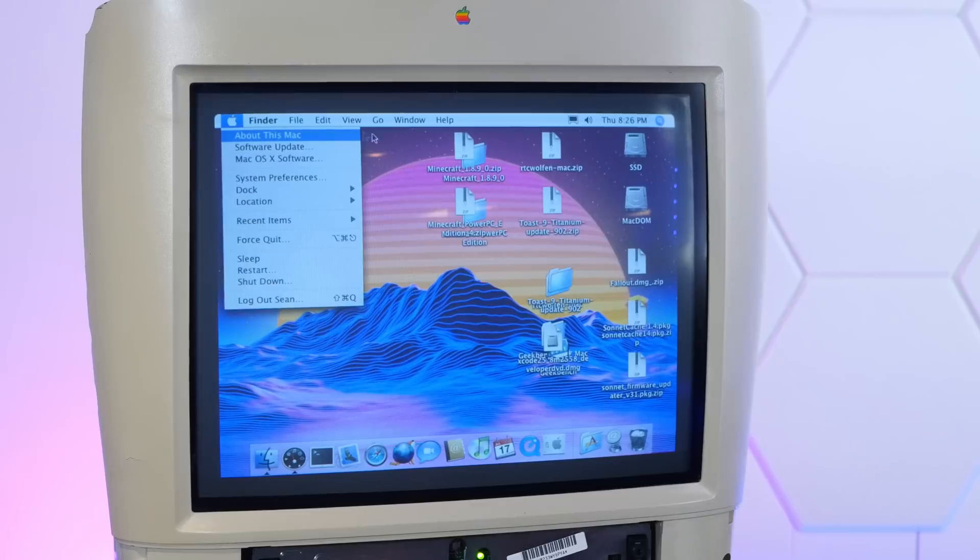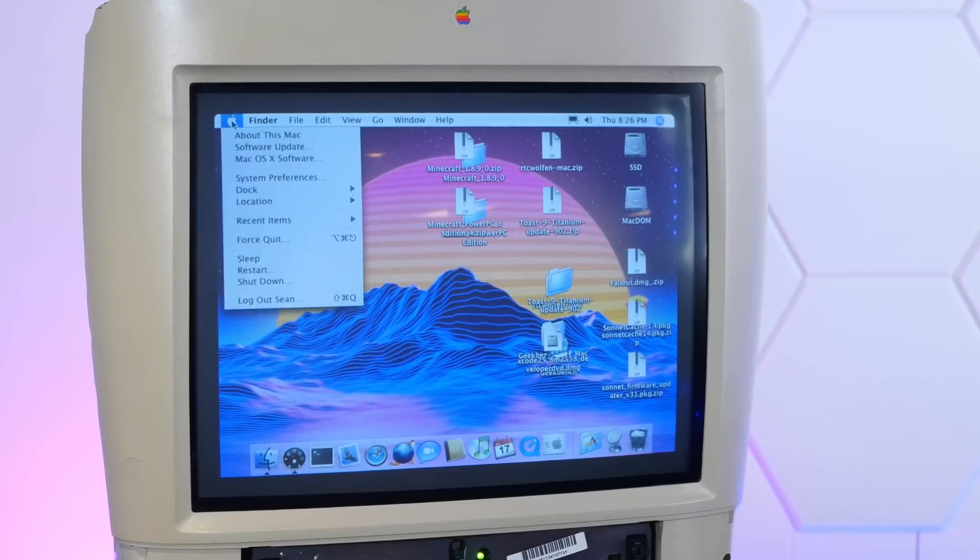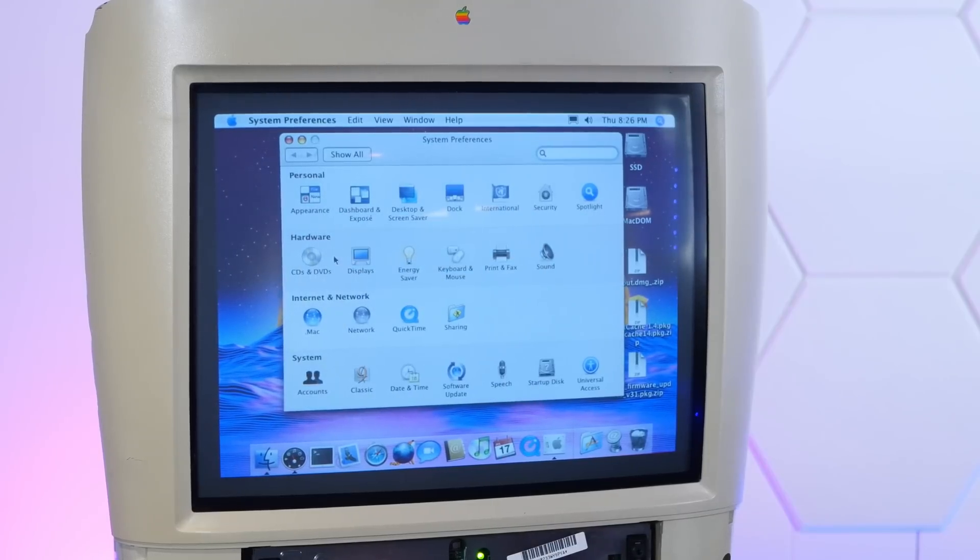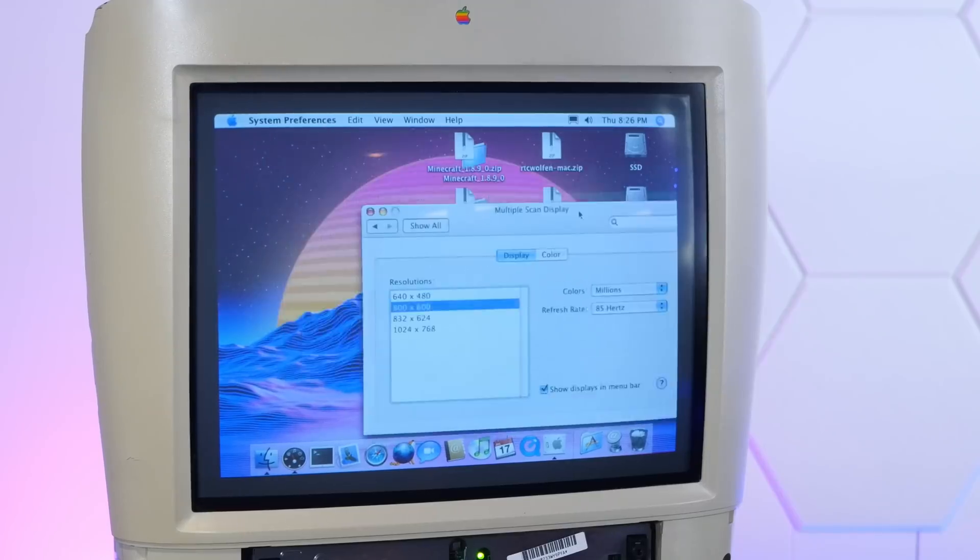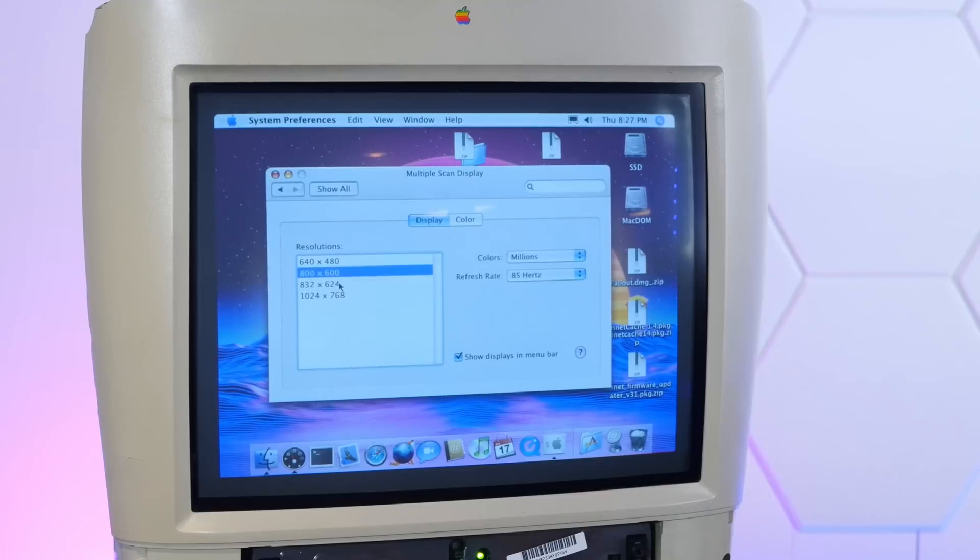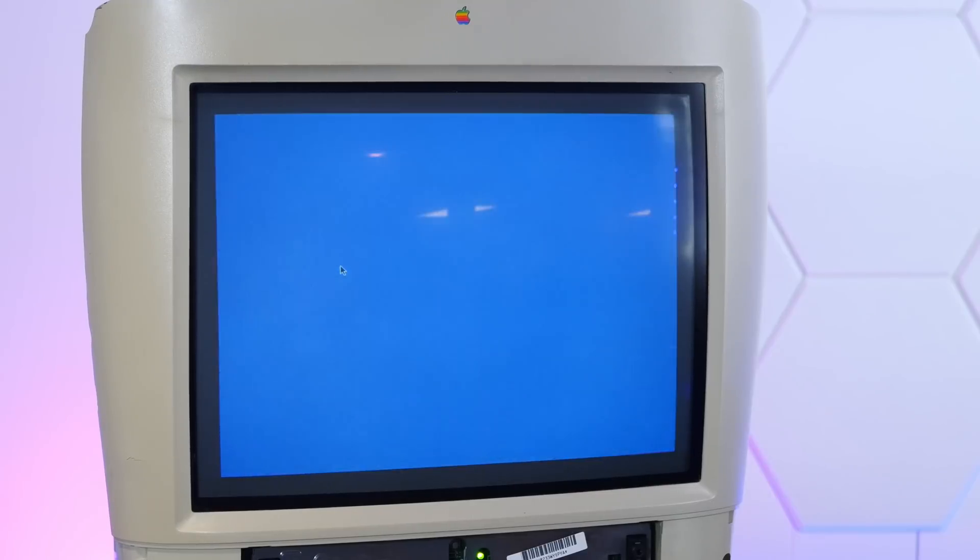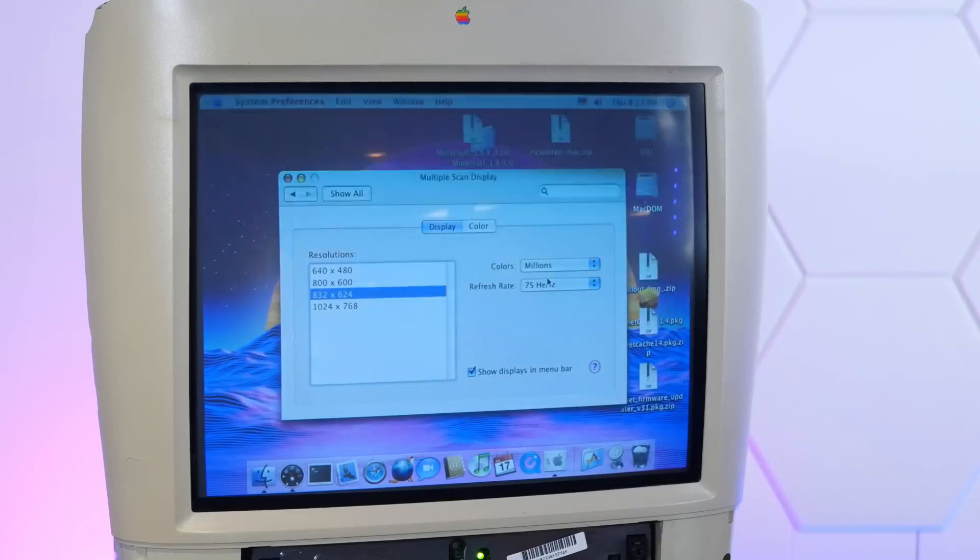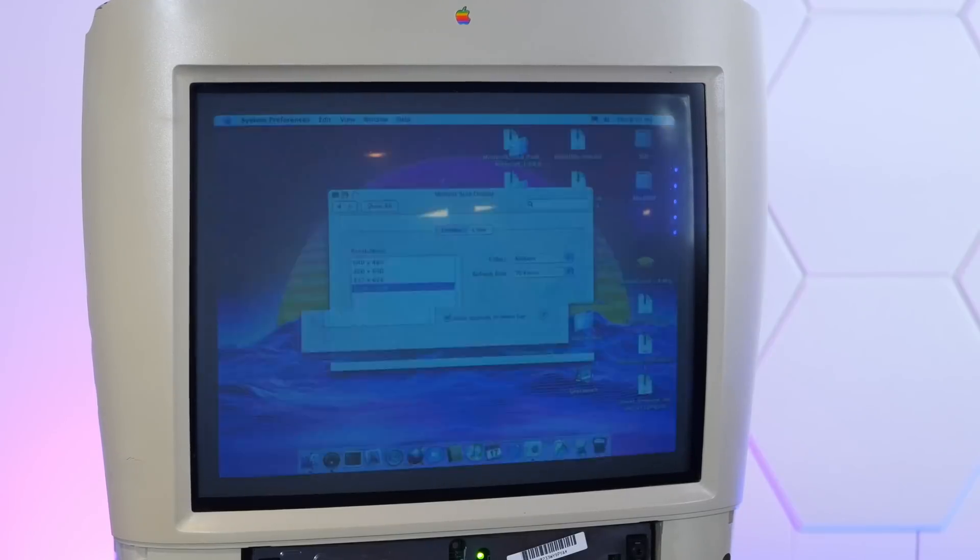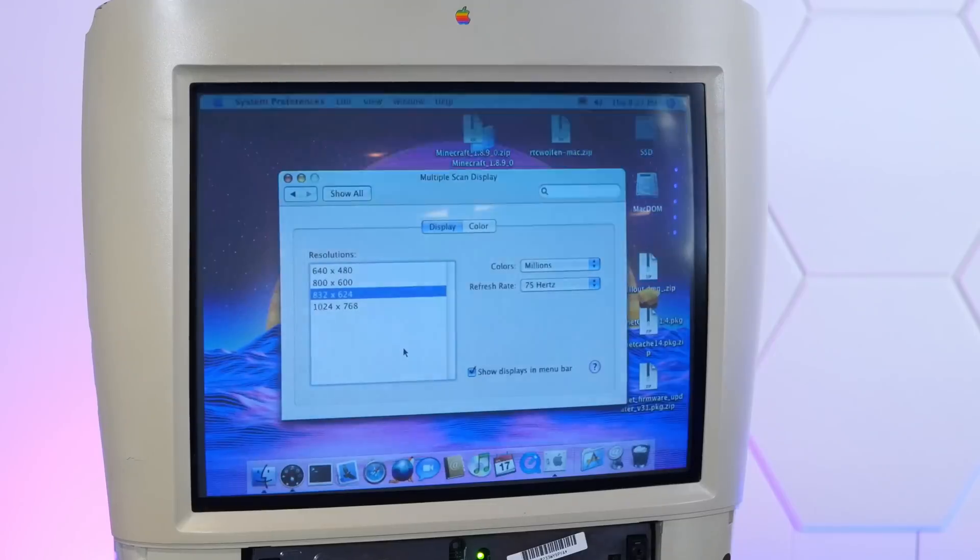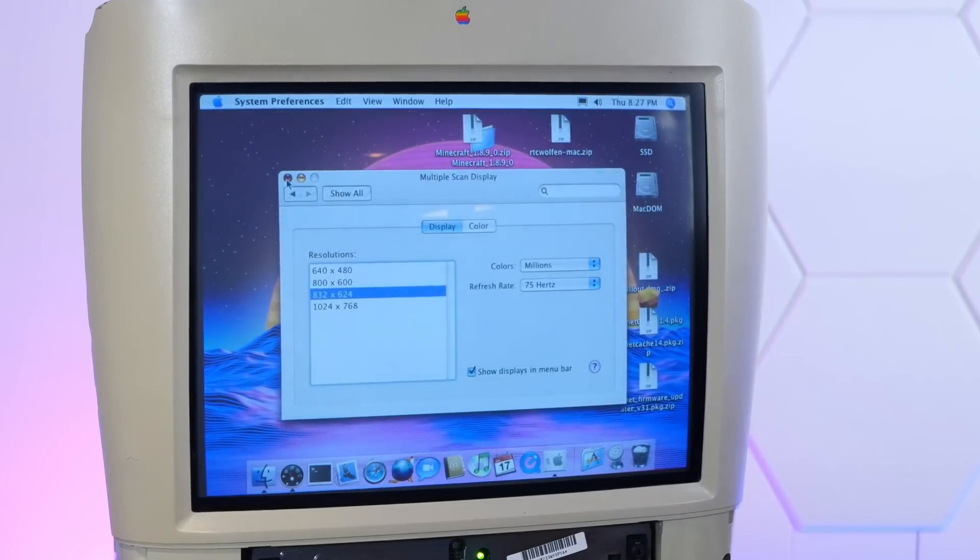Oh geez, let's see what works. I wonder if we can get some different resolutions out of this monitor. We're at 800 by 600 now at 85 hertz and it's pretty silky smooth. 832 by 624 was the best in macOS 9. Let's give it a shot. Looks pretty good. 1024 by 768 at 70 hertz. I think I want to leave it at 832. That seems like the best resolution for this machine.